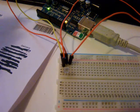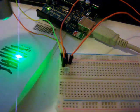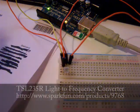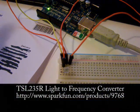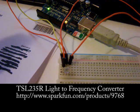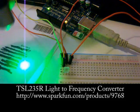There you go, the TSL-235R light to frequency converter.